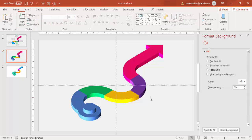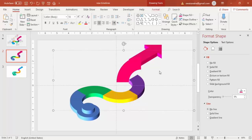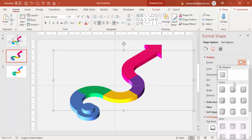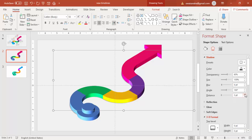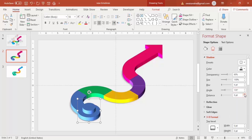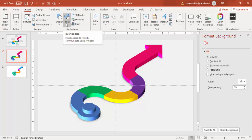Our design is almost ready. Now it's time to add text. If you want, you can add shadow effects — select the shape, go to Shadow, and select any shadow effect. You can increase the distance and the blur size. Apply a shadow effect to the other shape as well. Then go to Insert Icons.